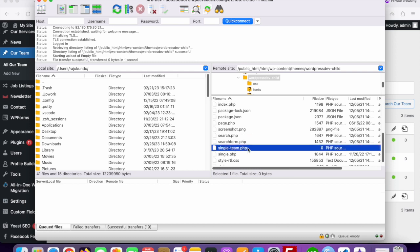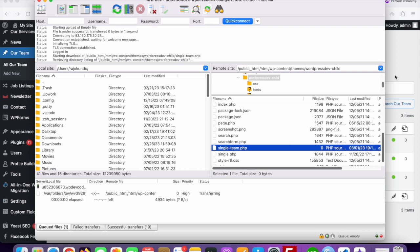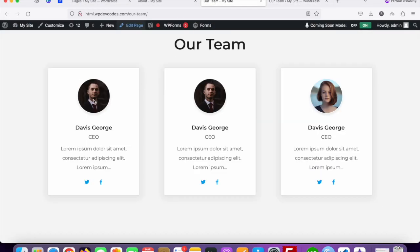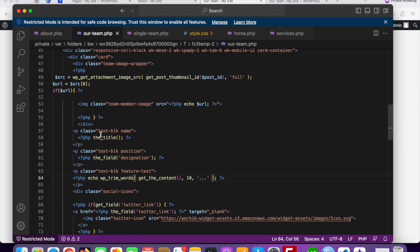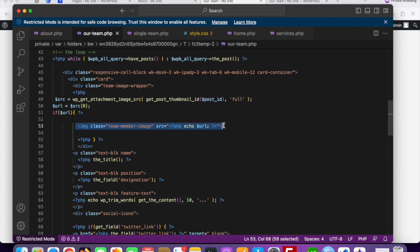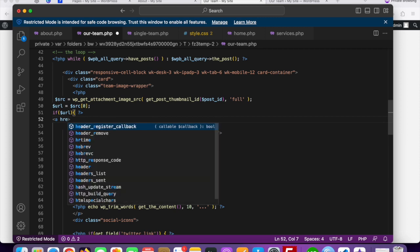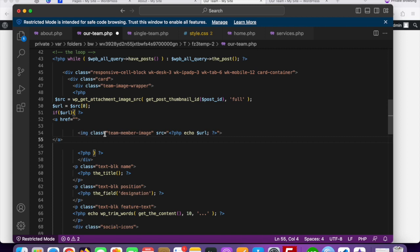You can see single-team.php has been created. It's blank right now. Before adding code to the single-team.php file, we need to add an anchor tag on the image and the title tag. Let's go to the team.php file — here you can see the image is rendering, so we need to add our anchor tag with an href to connect the details page.